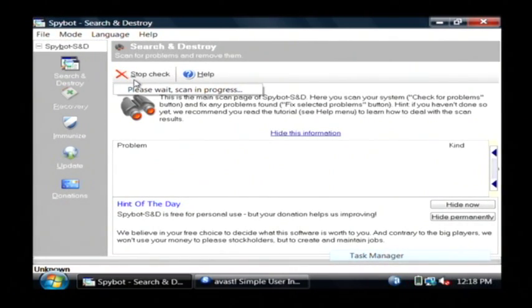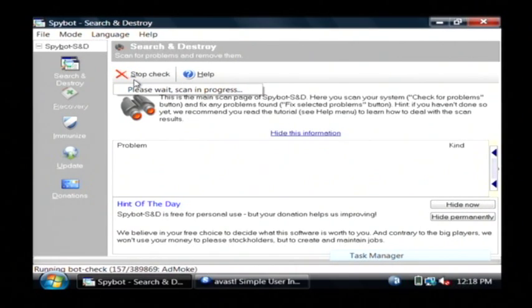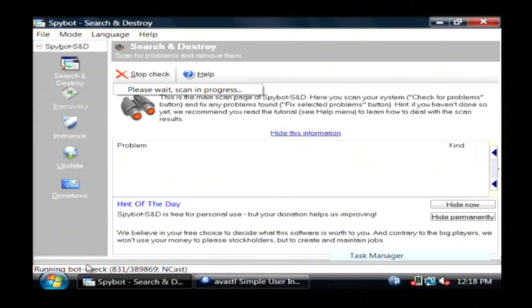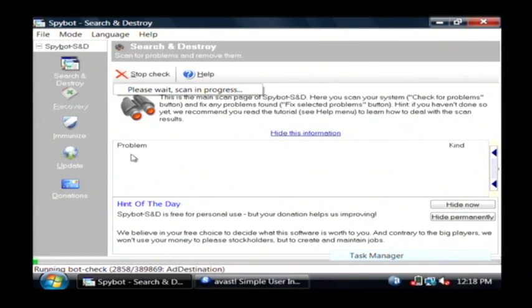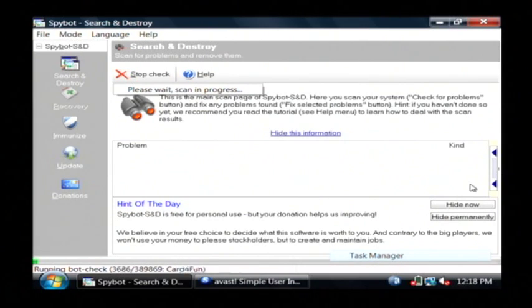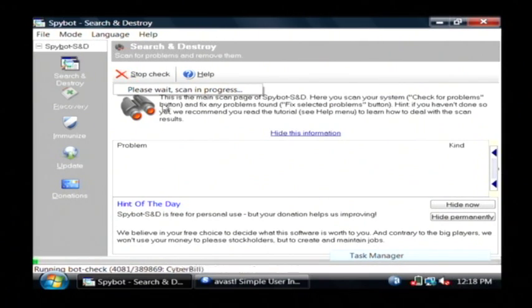That's going to be very similar to a virus scan in that it will scan your computer at the very bottom, as you can see it's scanning right now, for any type of adware. If they are detected, they'll appear here in the middle and it will allow you to remove that adware from your PC.